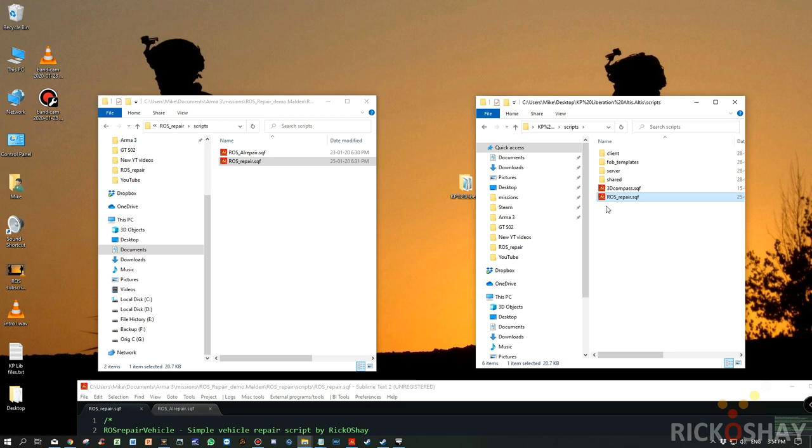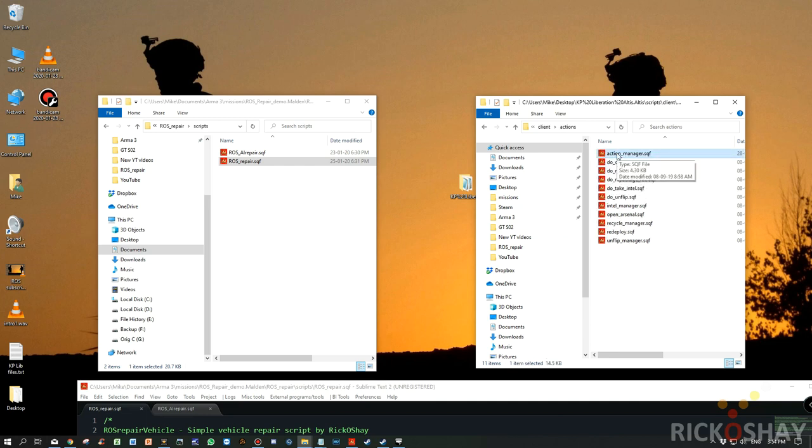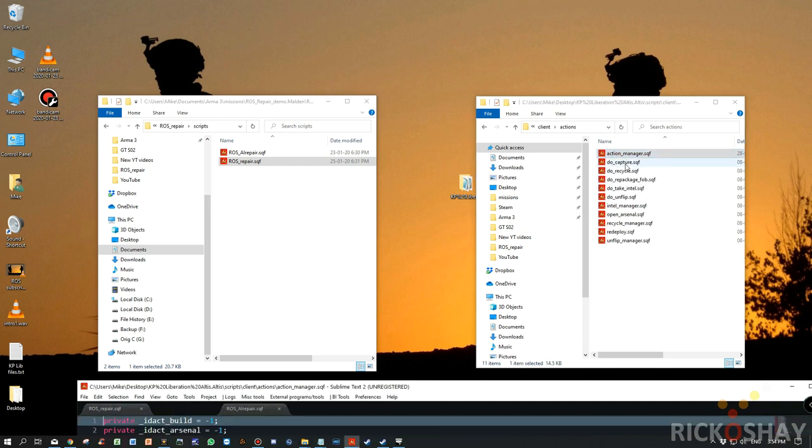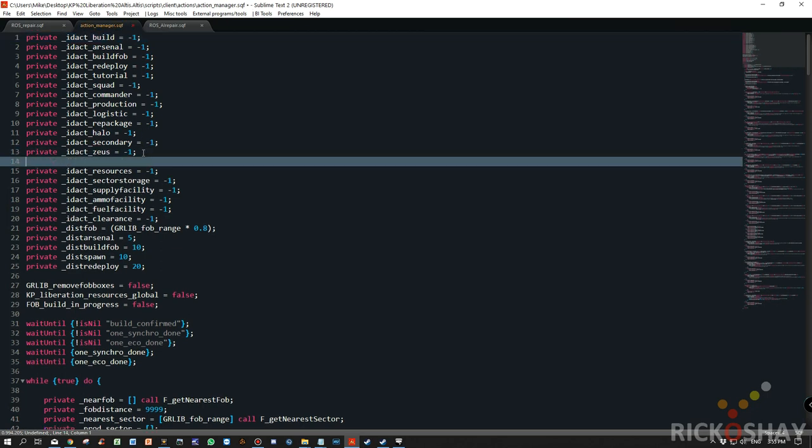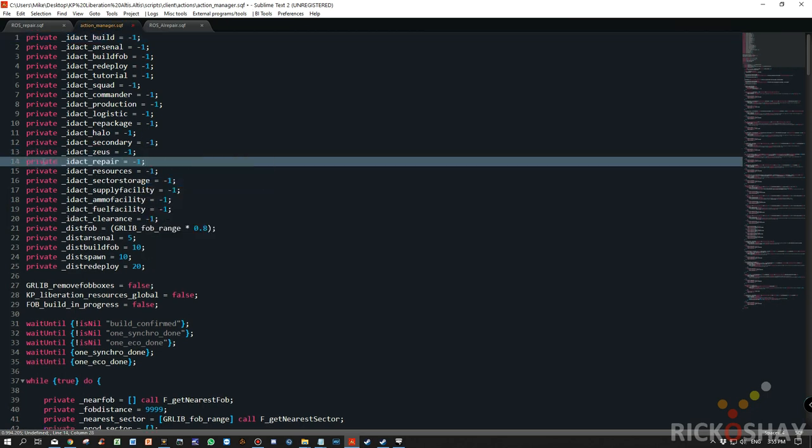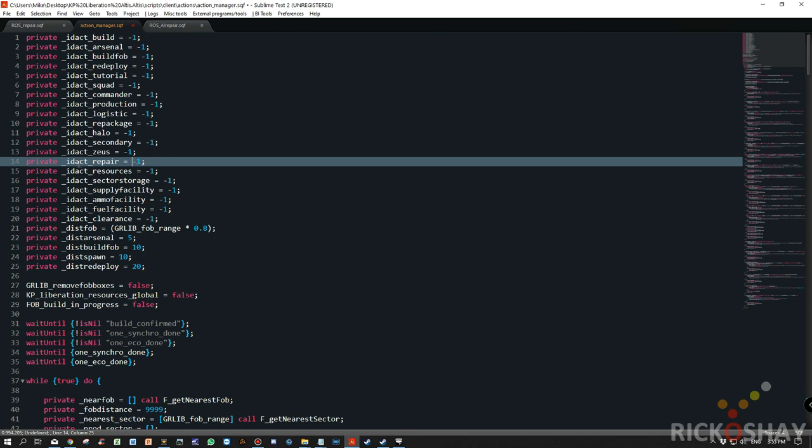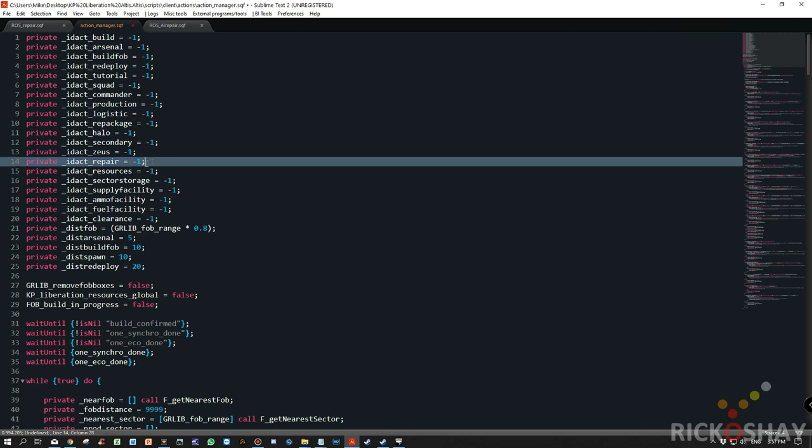Now we still need a method of calling the add action or placing the add action onto the player. So what we do is we go into client under KP Liberation, go to actions and we've got an action manager. We need to add a private variable for repair. So we'll just put it over here. What you need to type in is private, declare the variable and assign a value to it. So this line needs to be added into the top of the action manager.